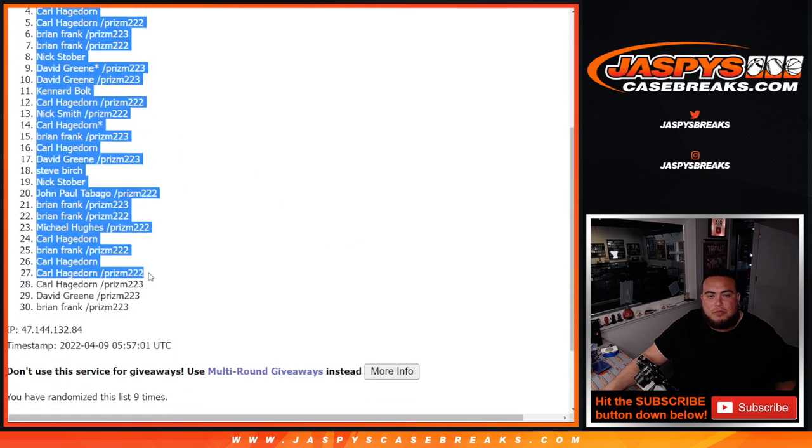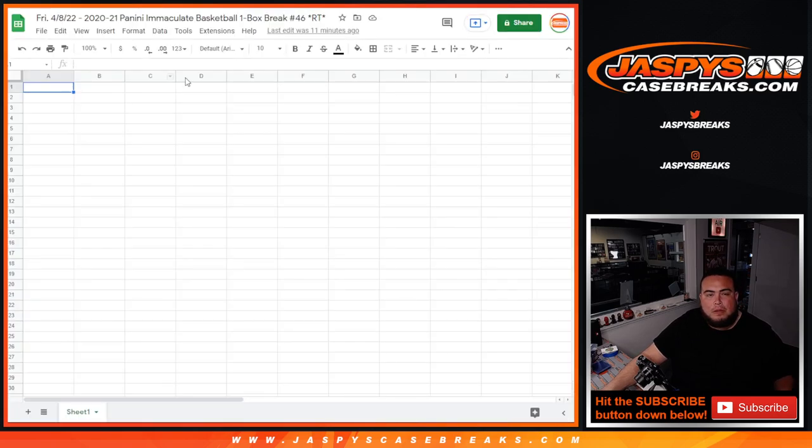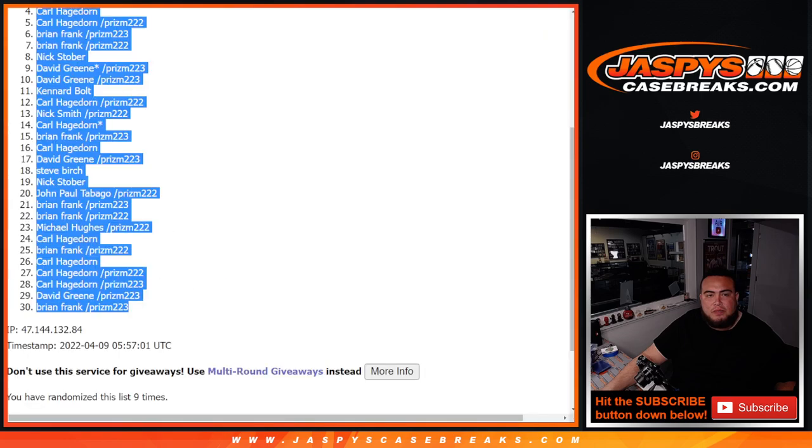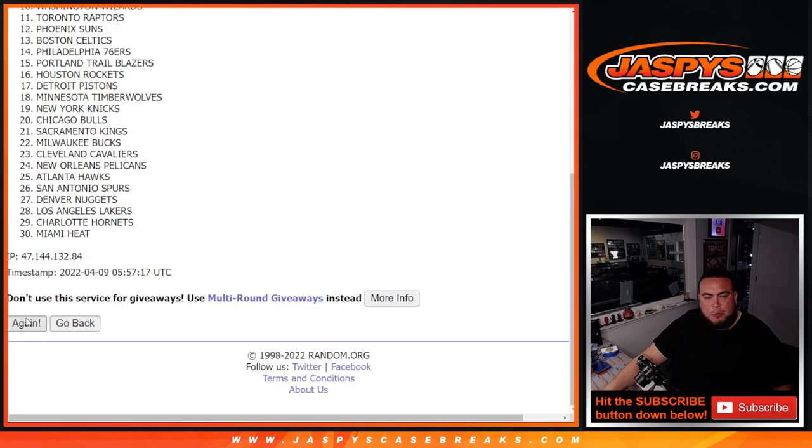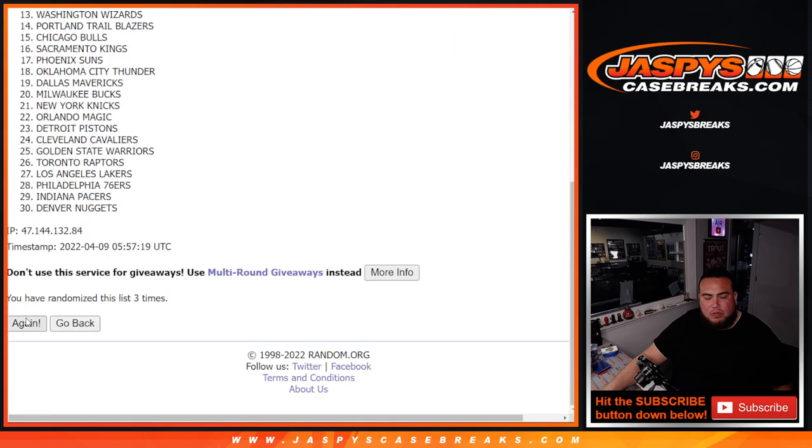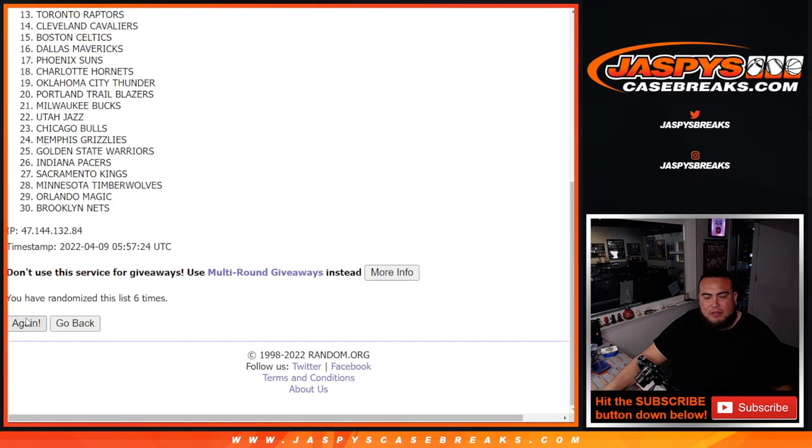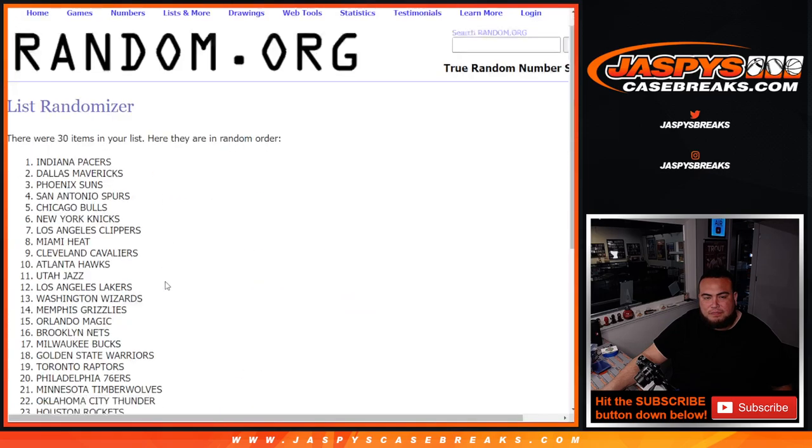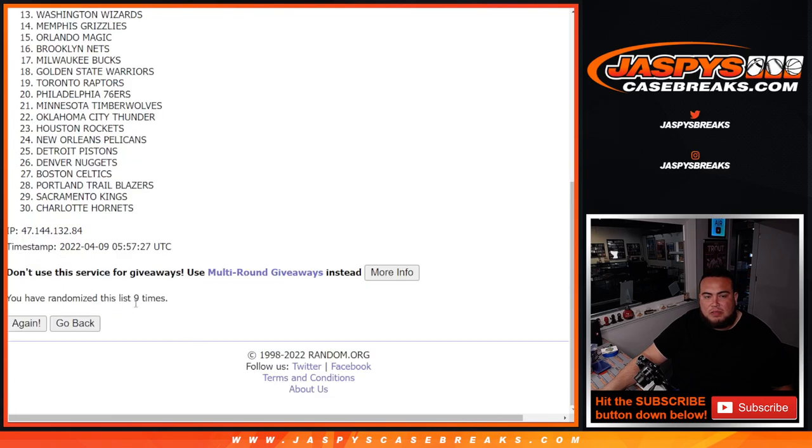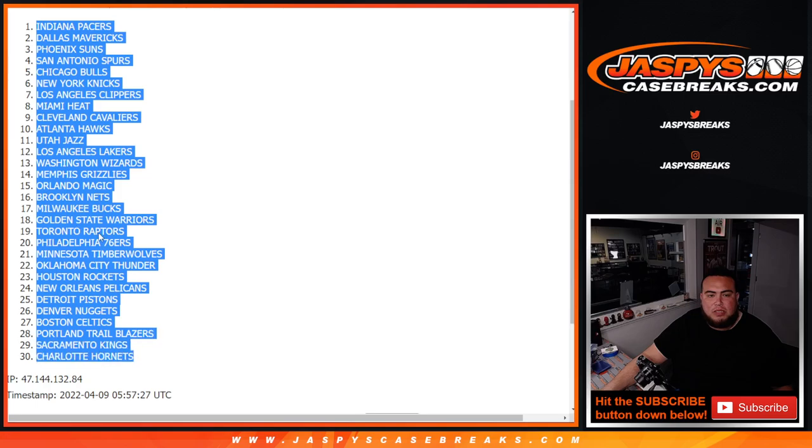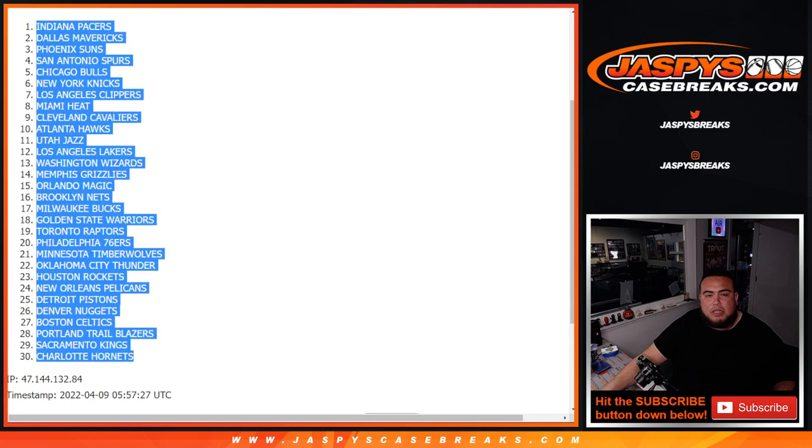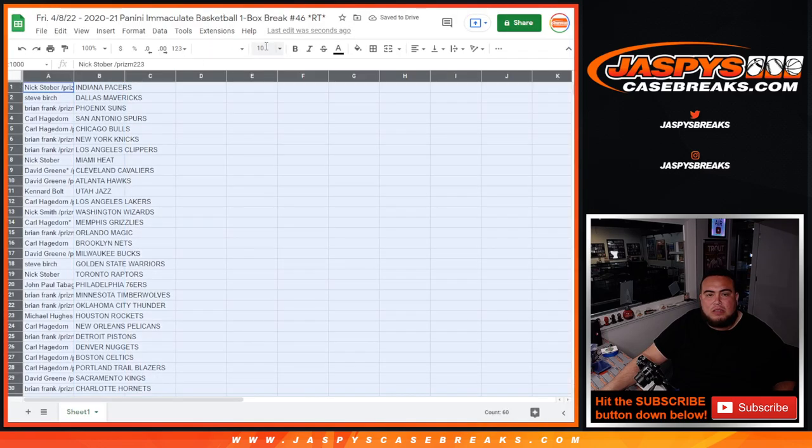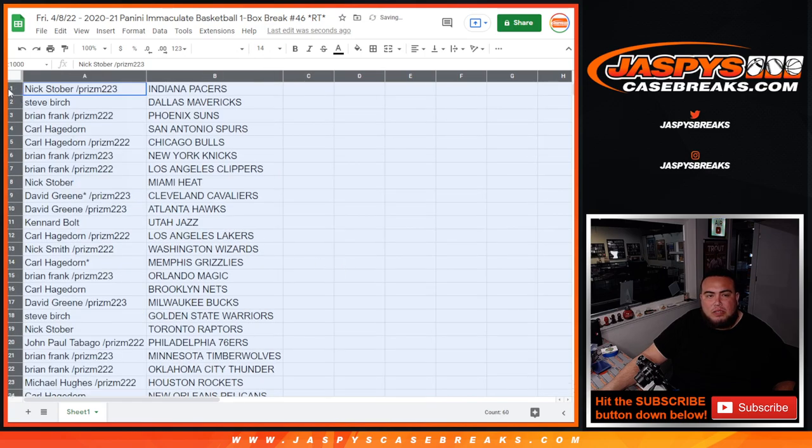Next over at number one, down to Brian Frank. All right, here we go. Four and a five, nine. One, two, three, four, five, six, seven, eight, nine. Nine times. Nine times. Pacers down to the Charlotte Hornets.